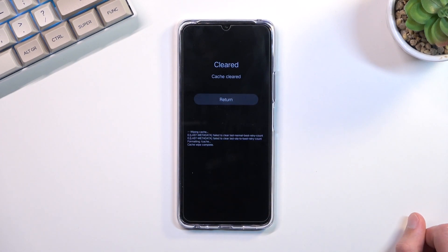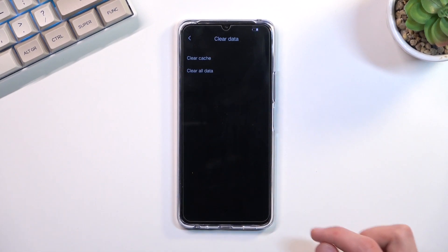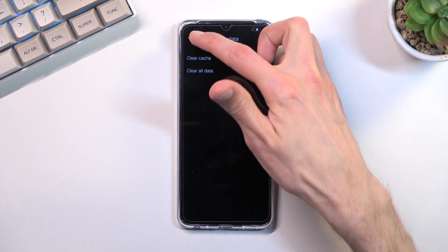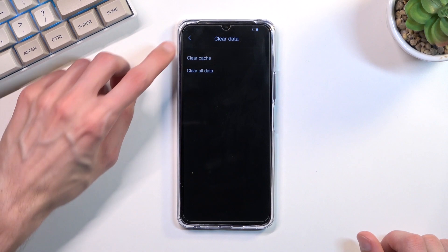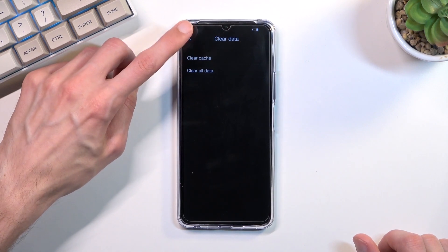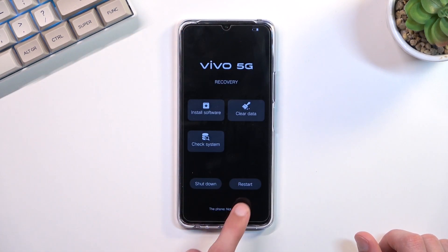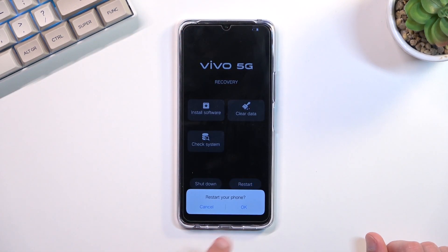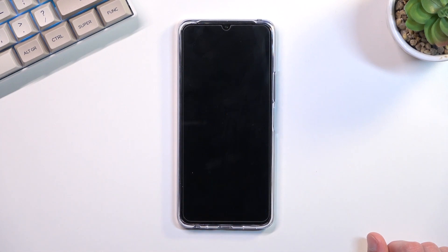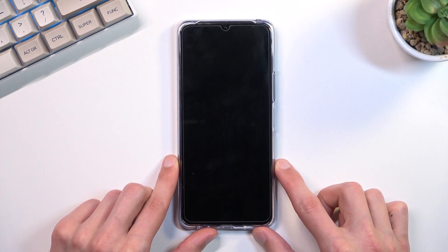It's now finished, so we can select return, then select the back arrow, and select restart. This will now take us back to Android.